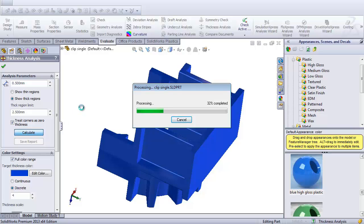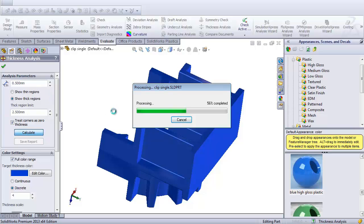But for the beginning, you're really just looking at what you might identify as being the thinnest section of the part and the thickest section of the part and putting those parameters in here to calculate it on.